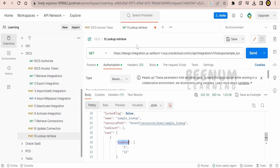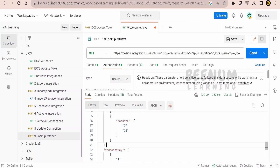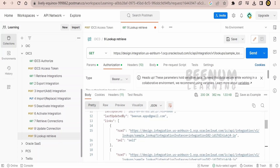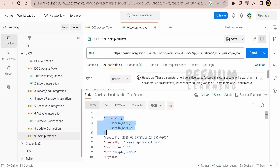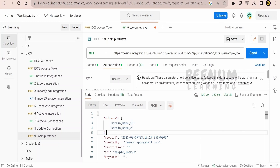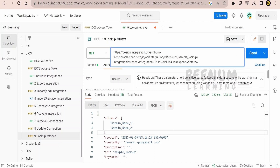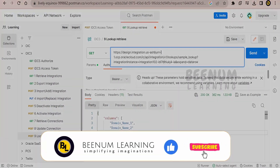If you want to update the lookup, just copy the retrieved lookup information, add a new entry by repeating the row object with new row data. If updating a column, copy and paste the column information. To add a new column, provide a comma and the new column name. This is how to get the data and content of a lookup using REST APIs in Oracle Integration.